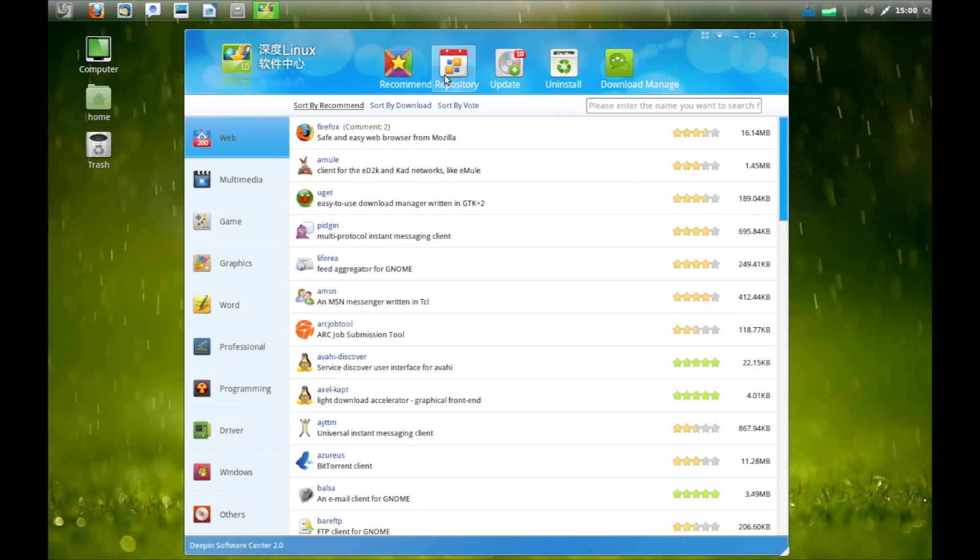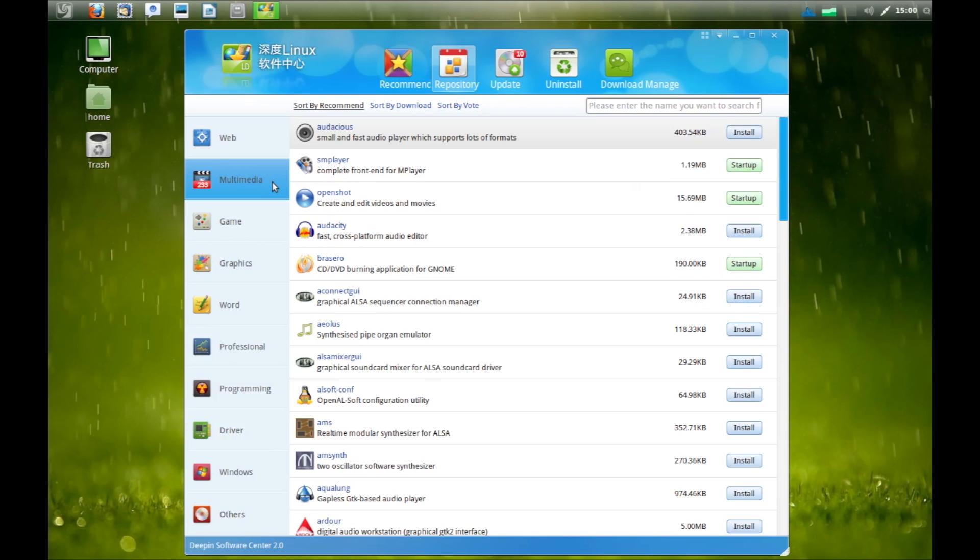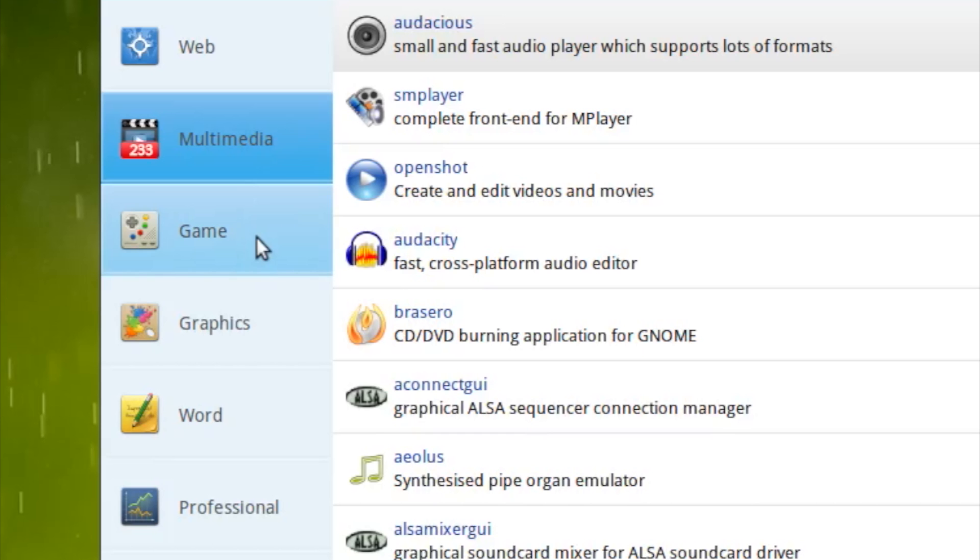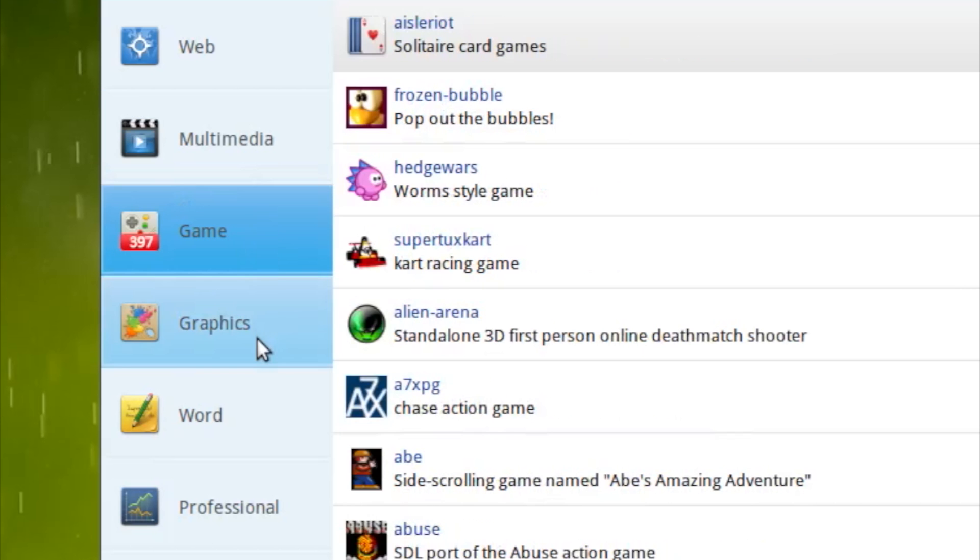For applications that aren't on the main page, you can head to the repository tab to browse through various categories such as multimedia and games.